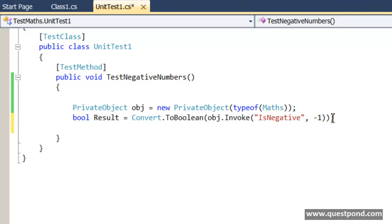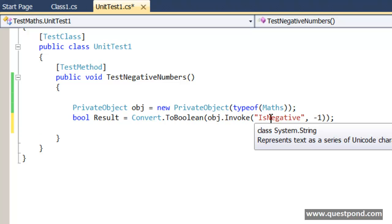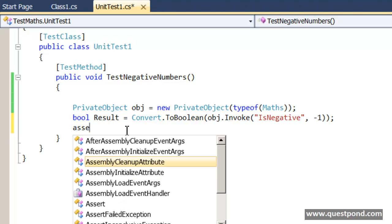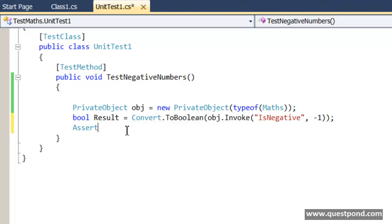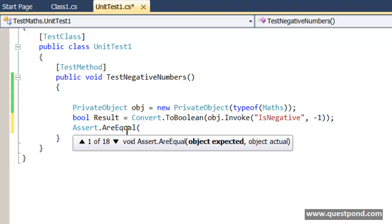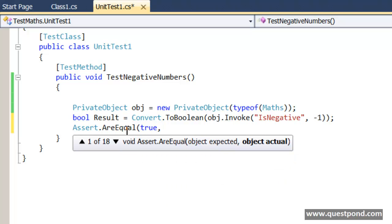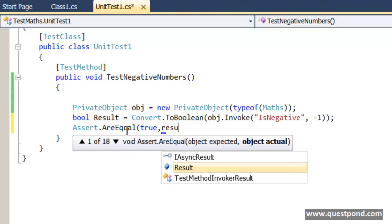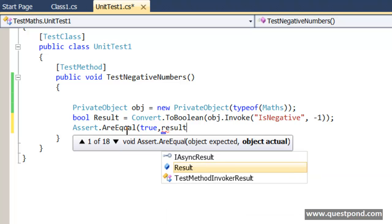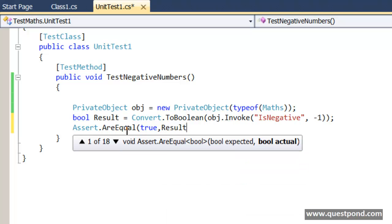We are actually passing minus 1 here so this is negative so this should actually return true. We will say here assert dot are equal. We expect this to be true because we are passing a negative value. We will check this value against the result.